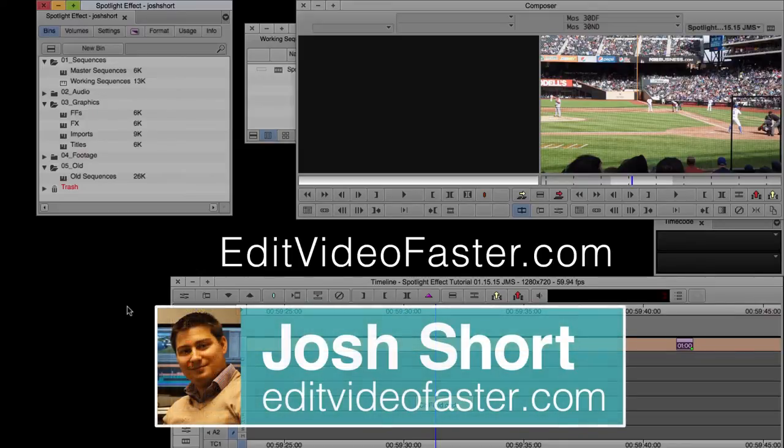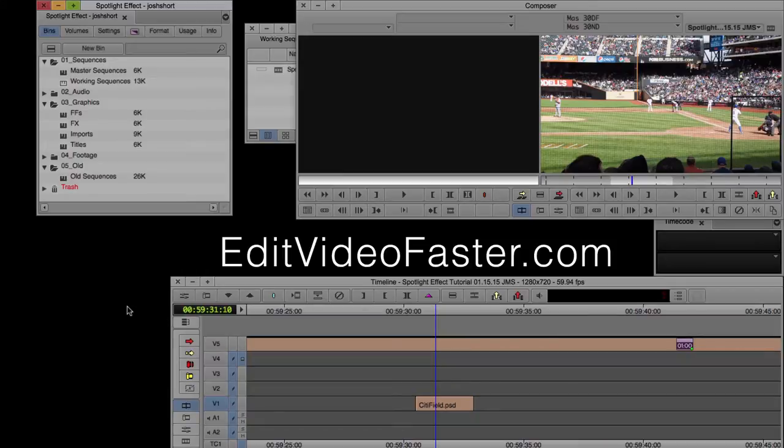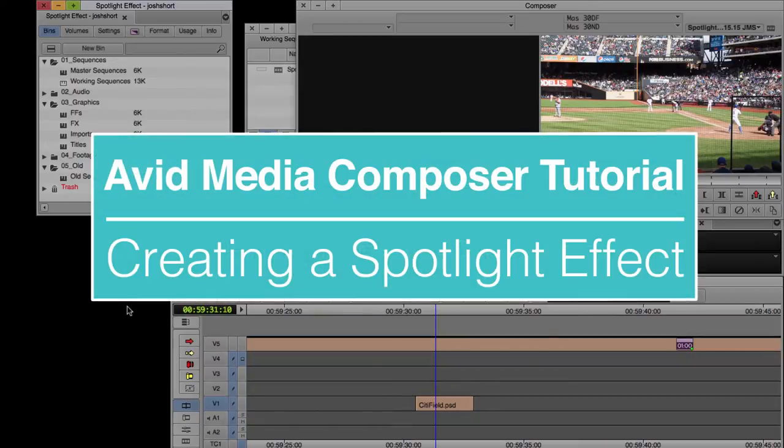Hey there, welcome to another Edit Video Faster tutorial. My name is Josh Short, and I'll be showing you how to create a spotlight effect in Avid Media Composer.